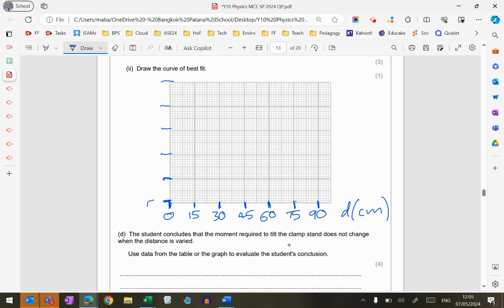And again, they've tried to help you out with the scale here. The maximum value that you need is 10, and you can see that we're going up in equal steps of 2 newtons there.